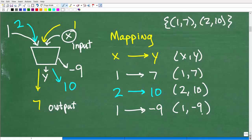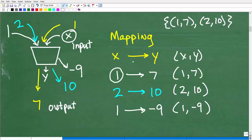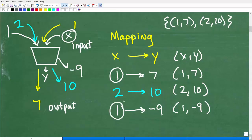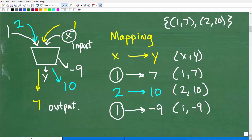Let's stop and take stock of what's going on, because now we have enough information to define a function. Most of you would say: if I throw a 1 in again, I should get a 7, because that's what happened last time. That would be logical — and that's exactly what happens in a function. In a function, every x maps to one and only one y. So getting a negative 9 when we already mapped 1 to 7 cannot happen in the world of functions.